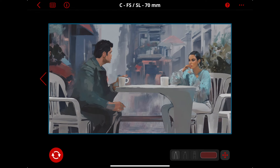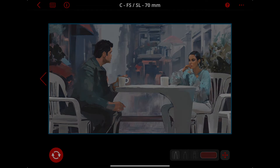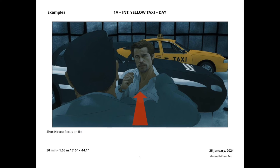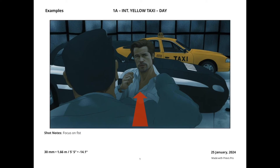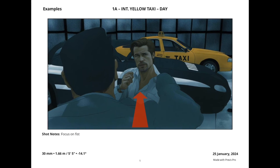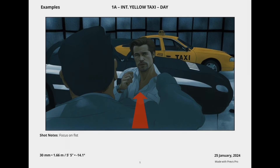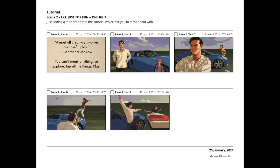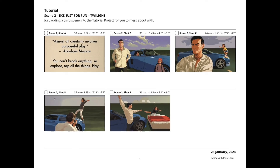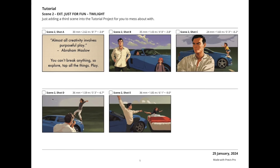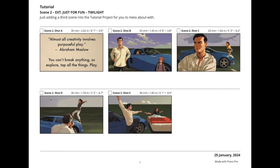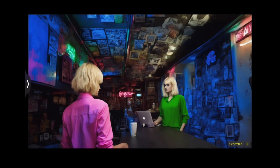Remember, experimentation is key. Lastly, let's talk about why storyboards matter. Beyond the functional aspect of visual storytelling, they're your mood boards, your visual pitch, encapsulating the artistic direction of your project.